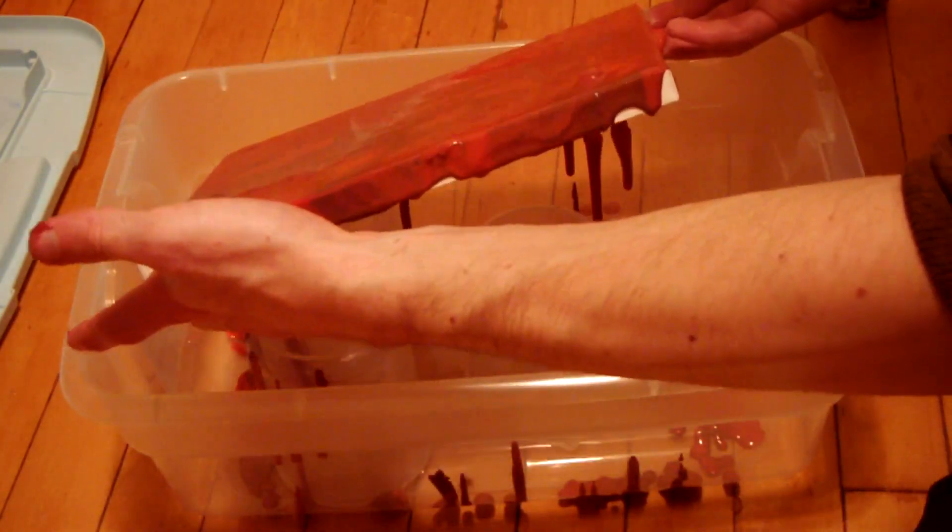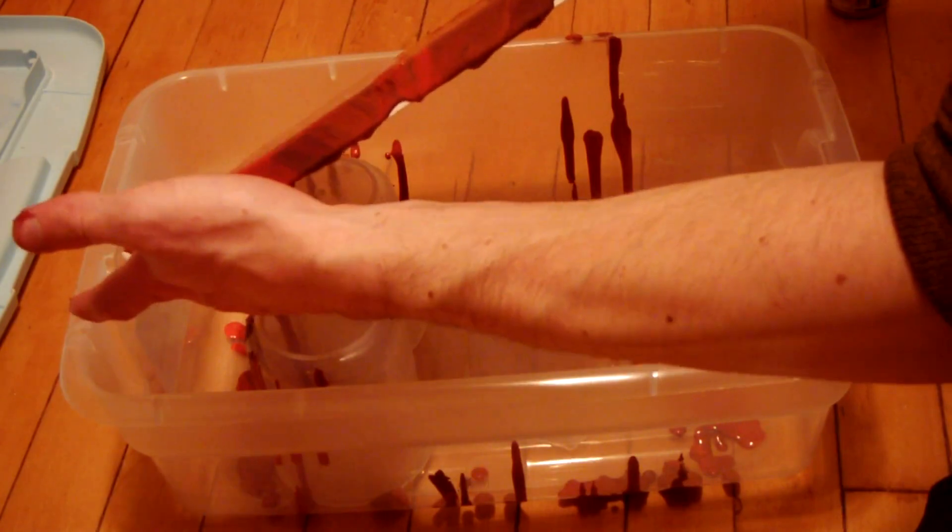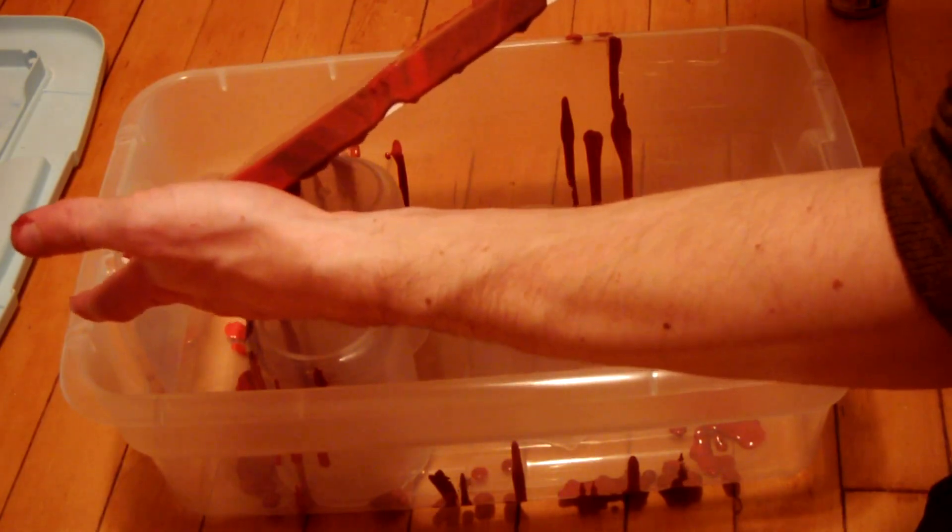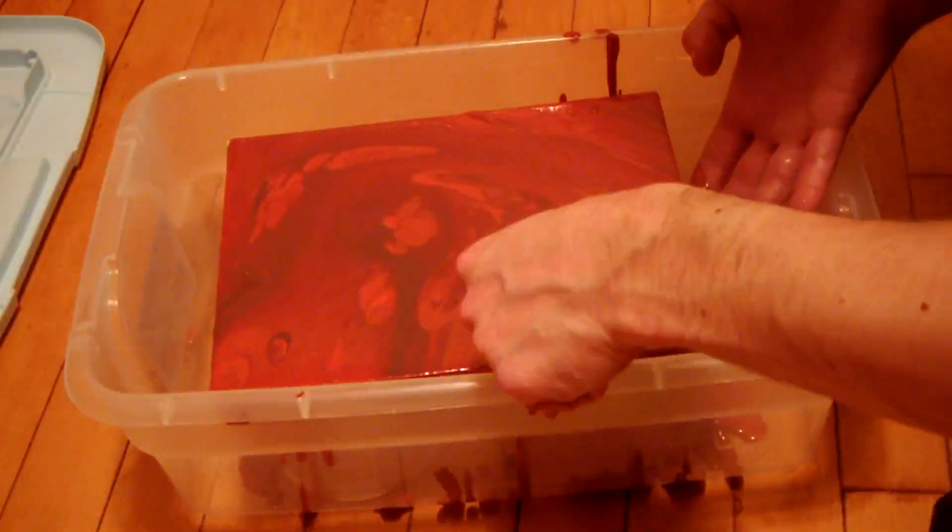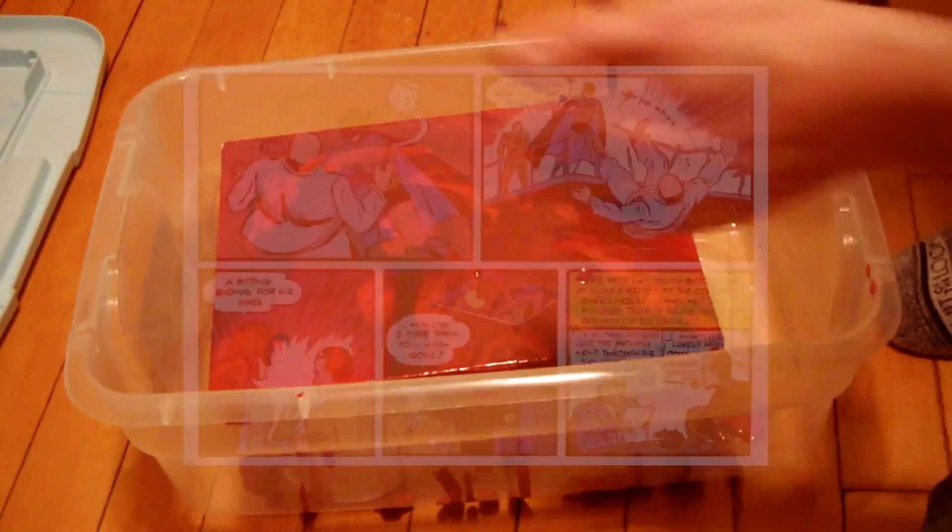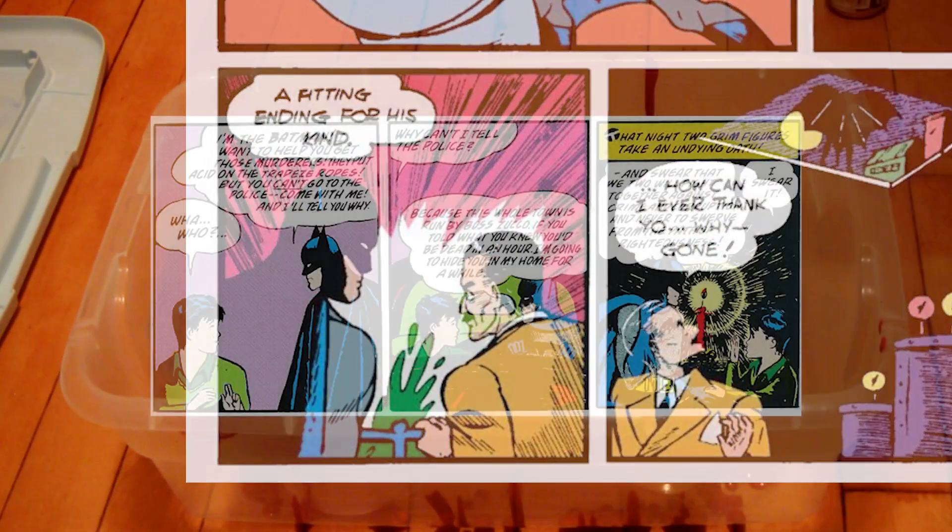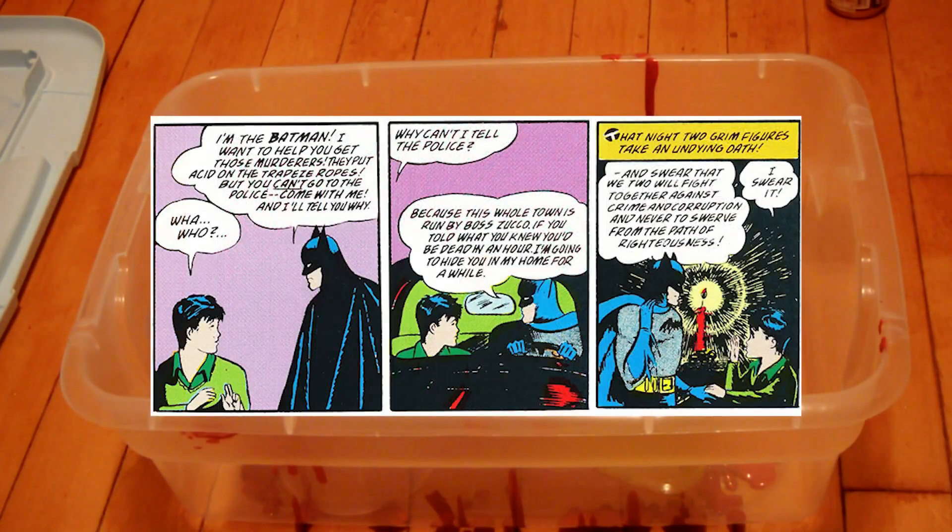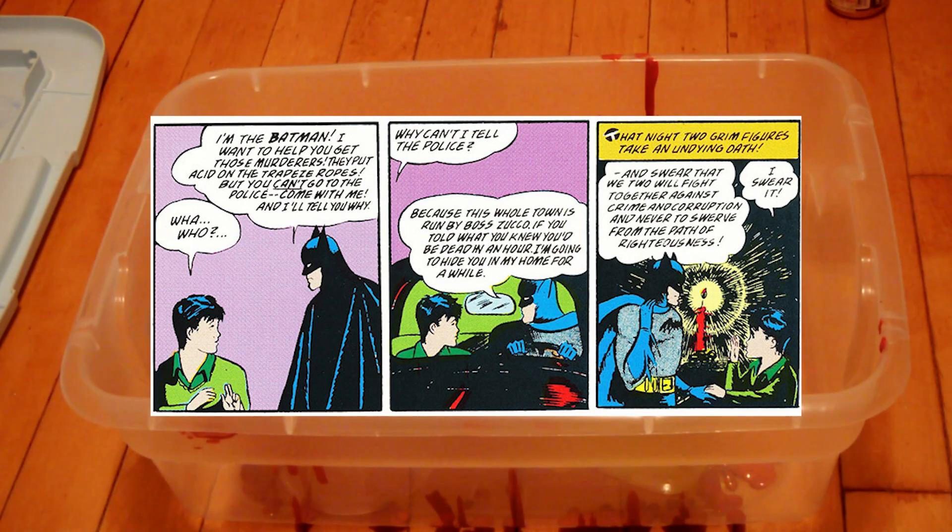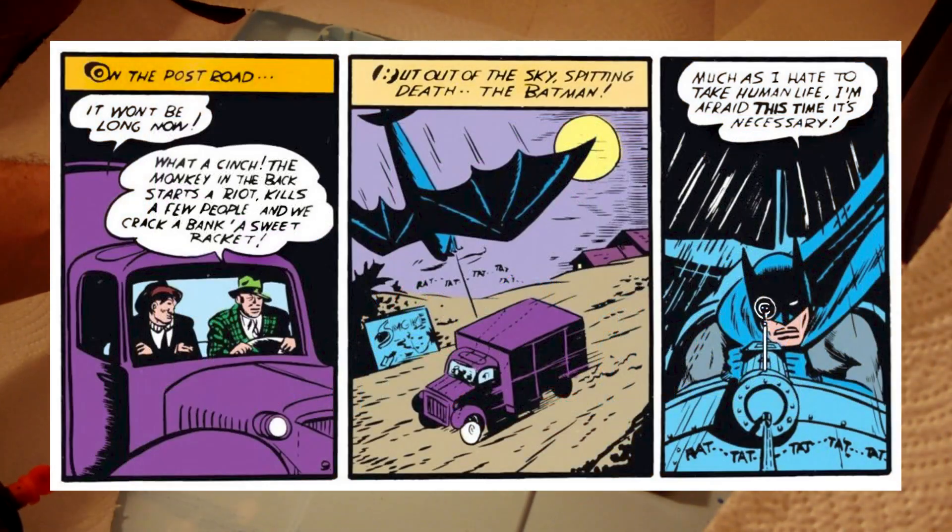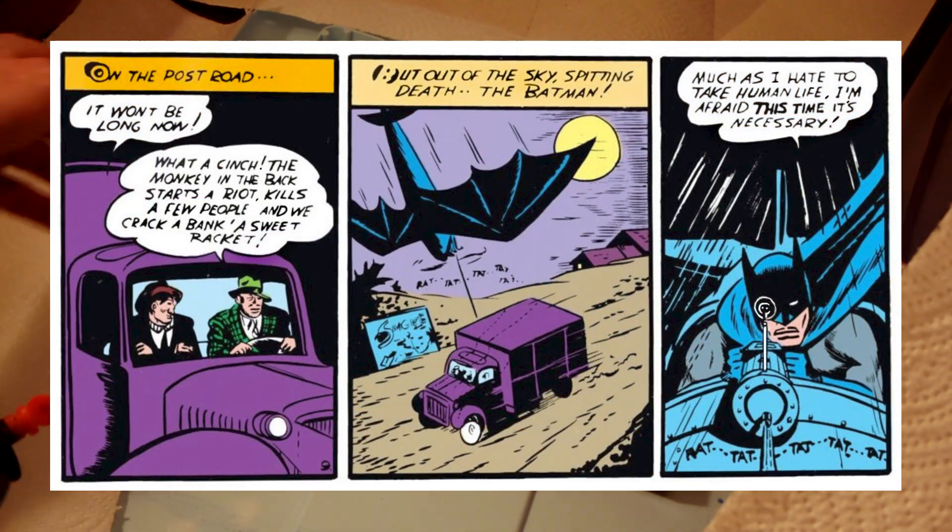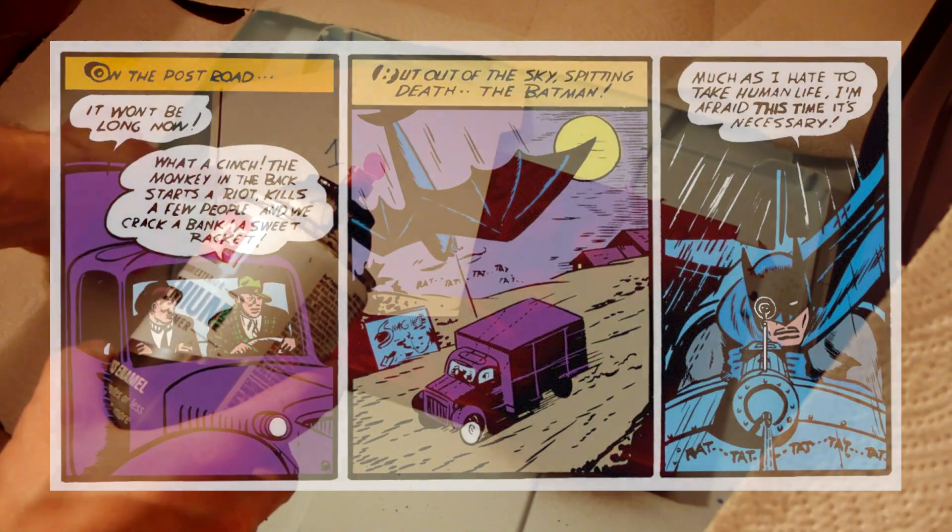The character was originally, literally, a billionaire who took it upon himself to build complex gadgets, which he would then use to hunt down and sometimes kill criminals, alongside a young boy who he used as an accomplice for his actions. He also wasn't particularly against holding a gun.